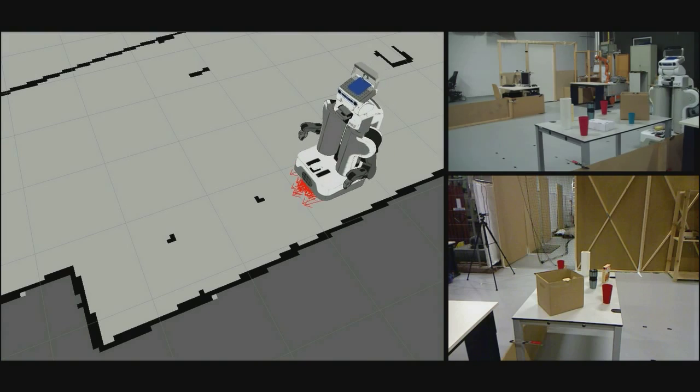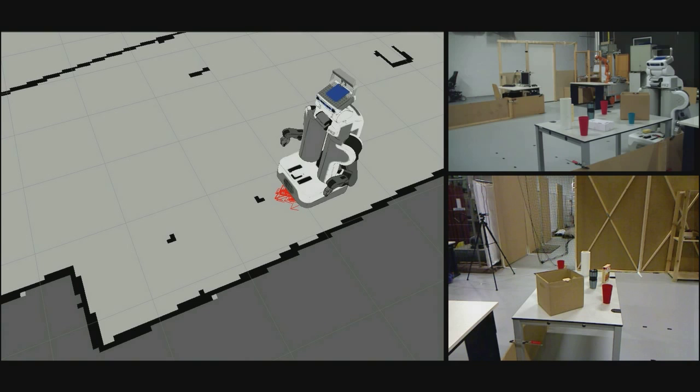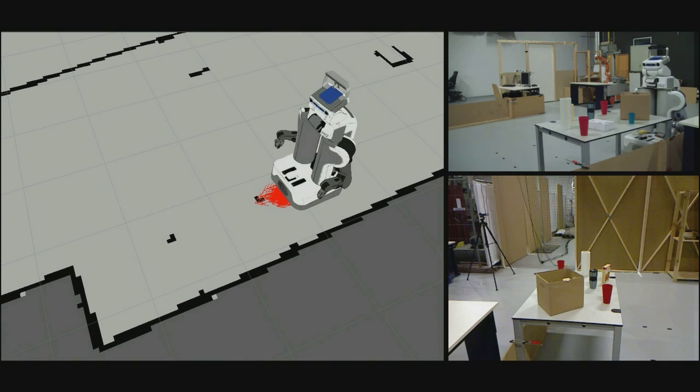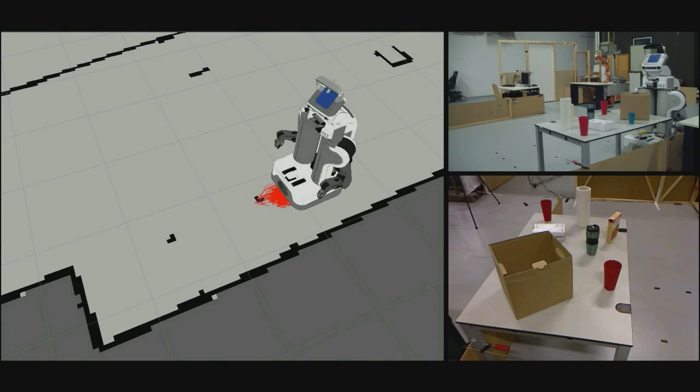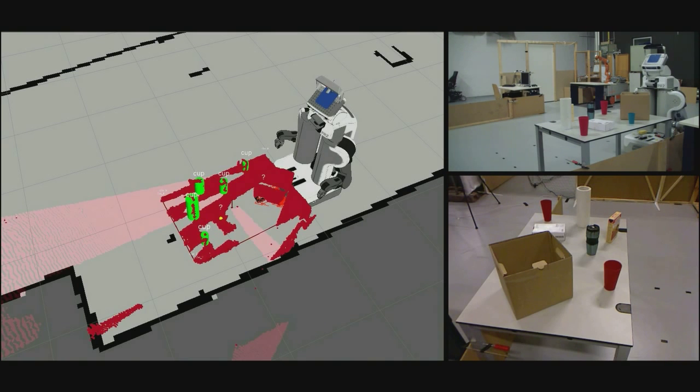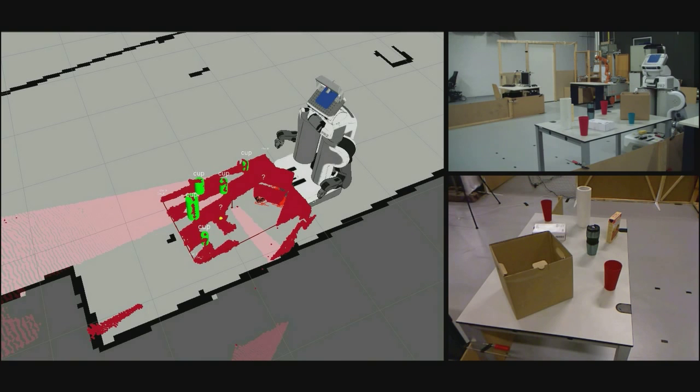The experiment we are about to show was conducted using the PR2 robot in Freiburg. With the ultimate goal of active perception in mind, we chose to implement a basic scenario to better understand the challenges of the required perception system and its integration with our reasoning components.